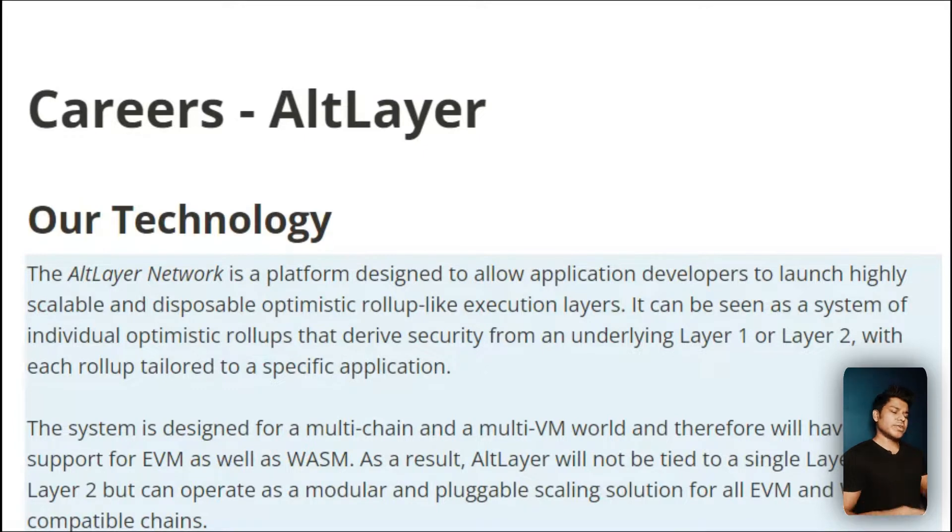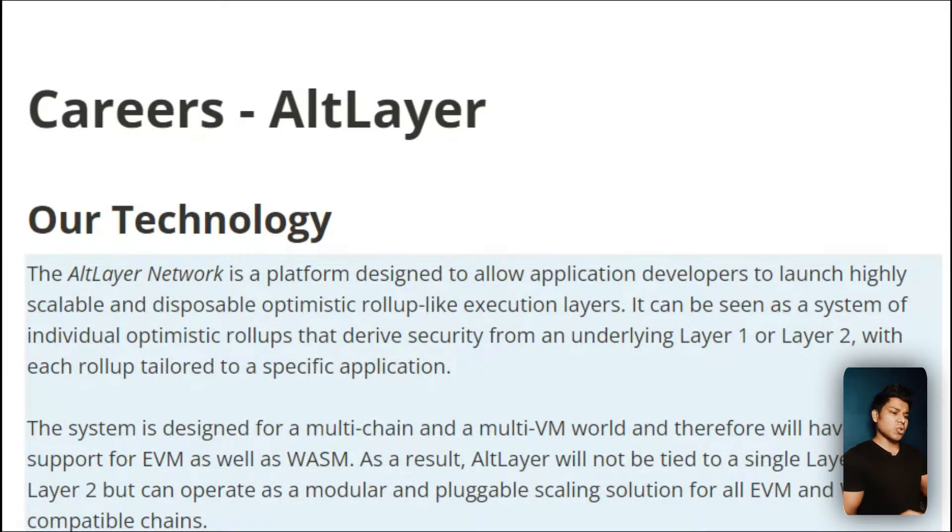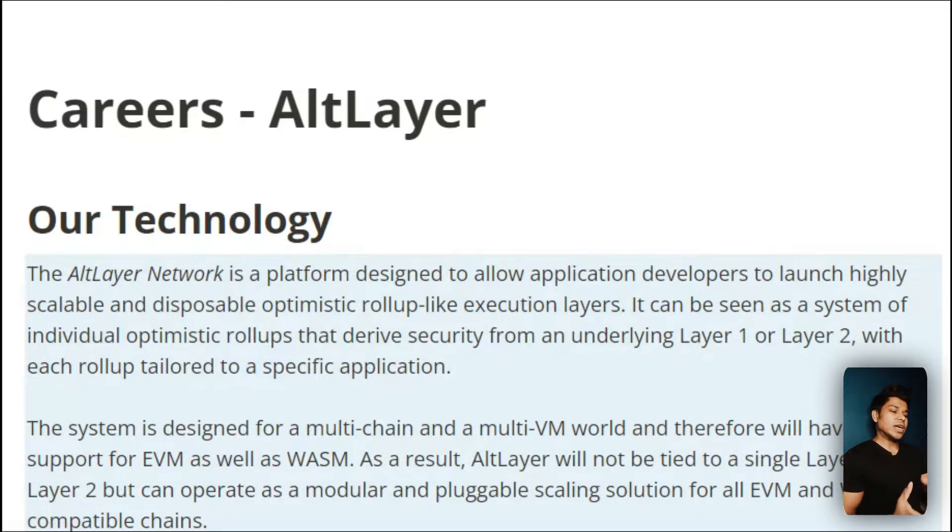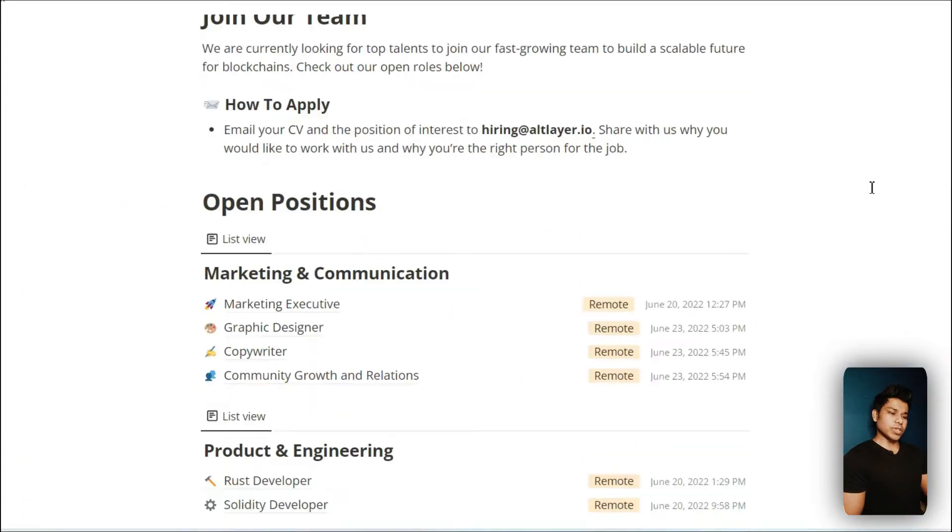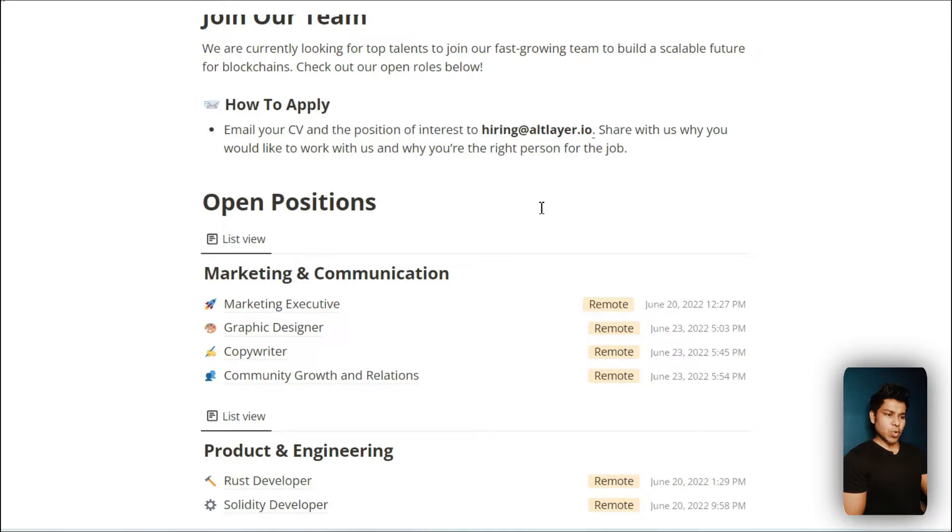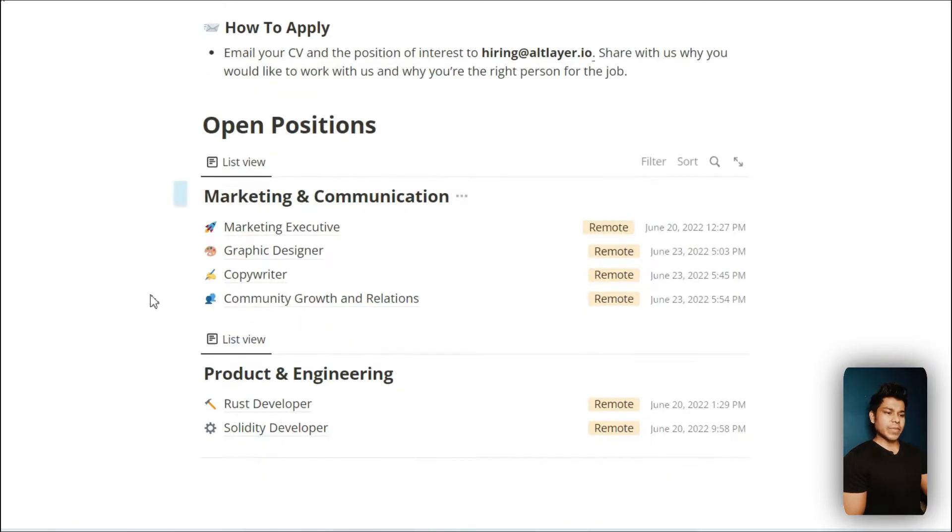AltLayer is a blockchain-based organization which allows you to build scalable and more secure DeFi applications using their platform. If I scroll down here you can find how you can apply for this post and the posts they're hiring for.